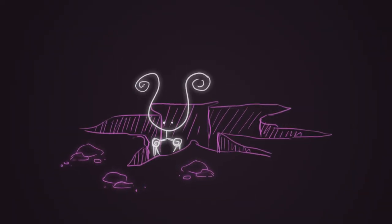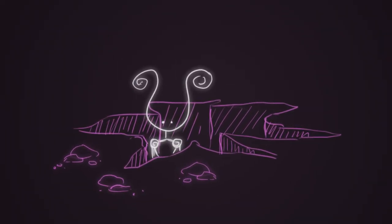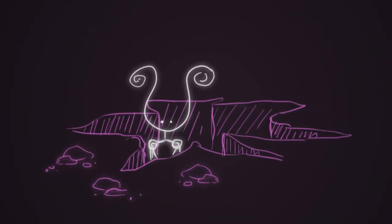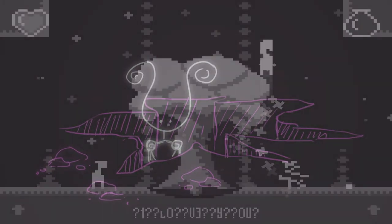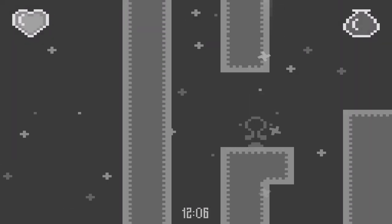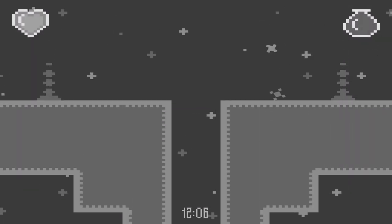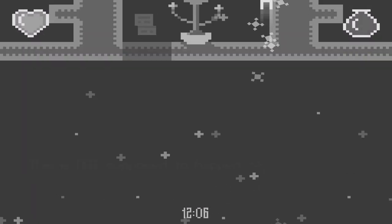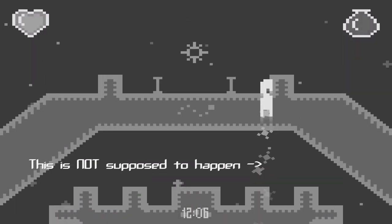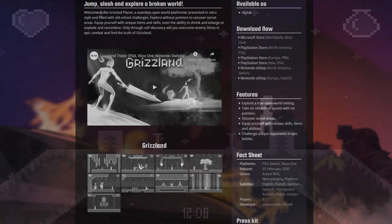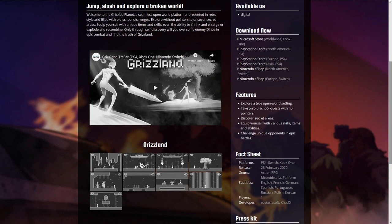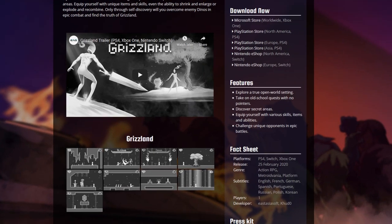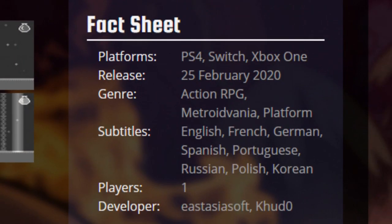Here is what happened to me during the aforementioned period in terms of gamedev. I improved Grizzlynd's stability and fixed dozens of bugs. Later, thanks to East Asia Soft, Grizzlynd was published on all modern consoles.